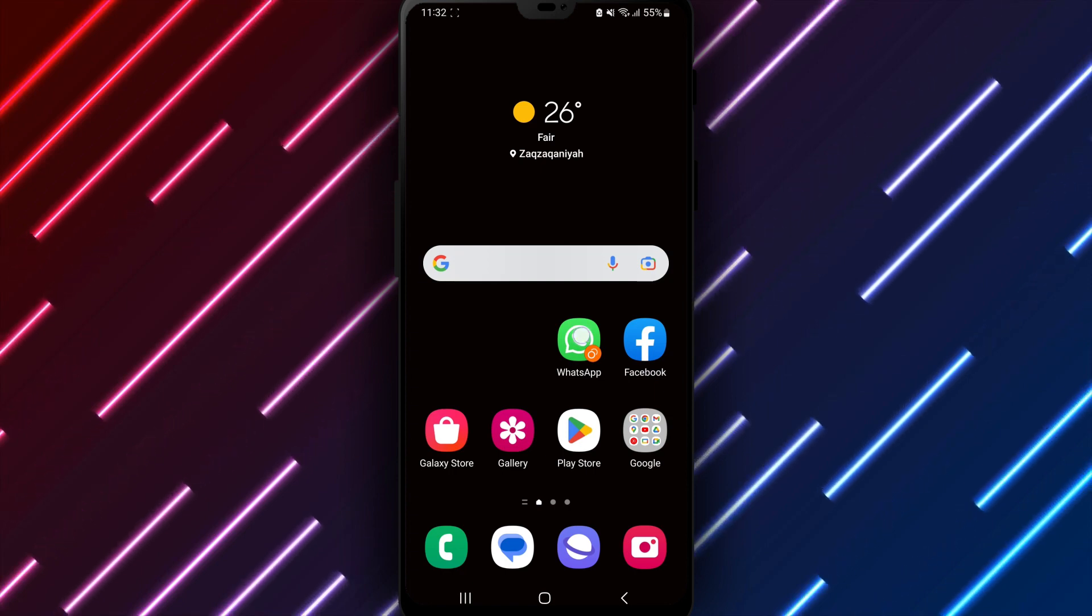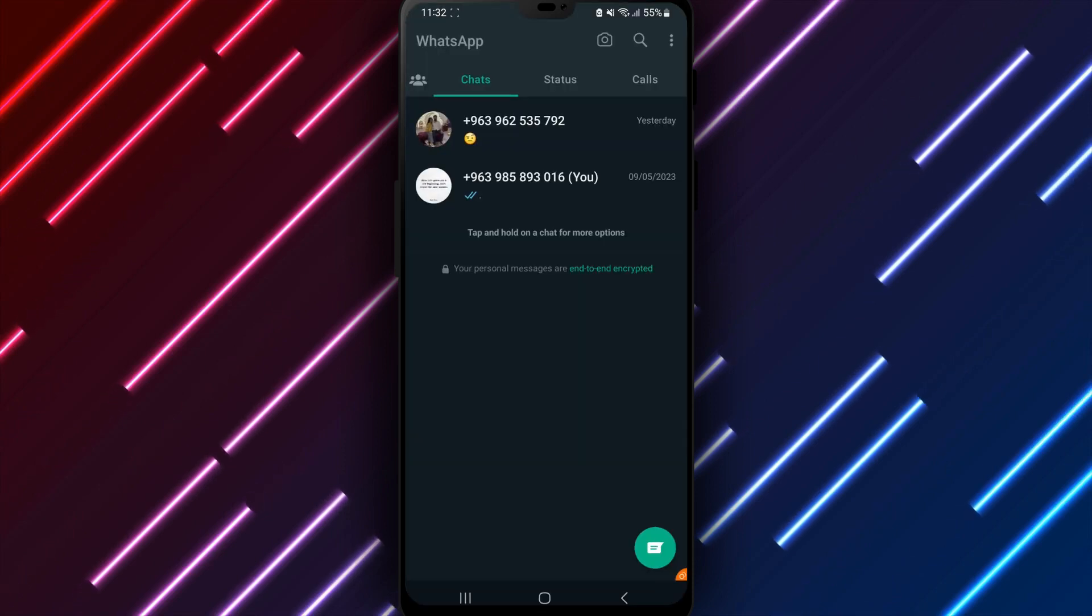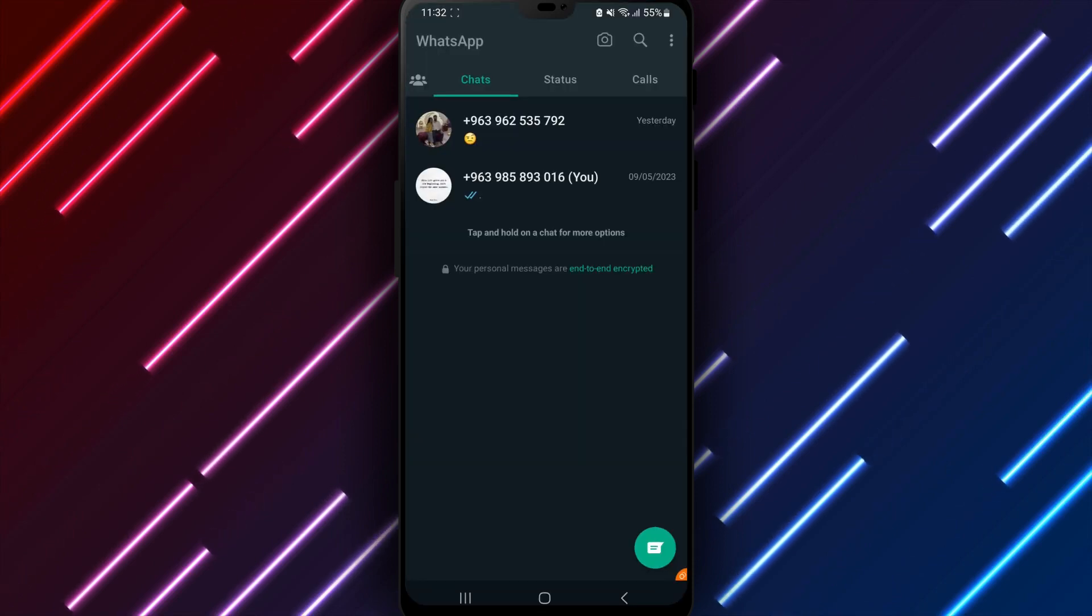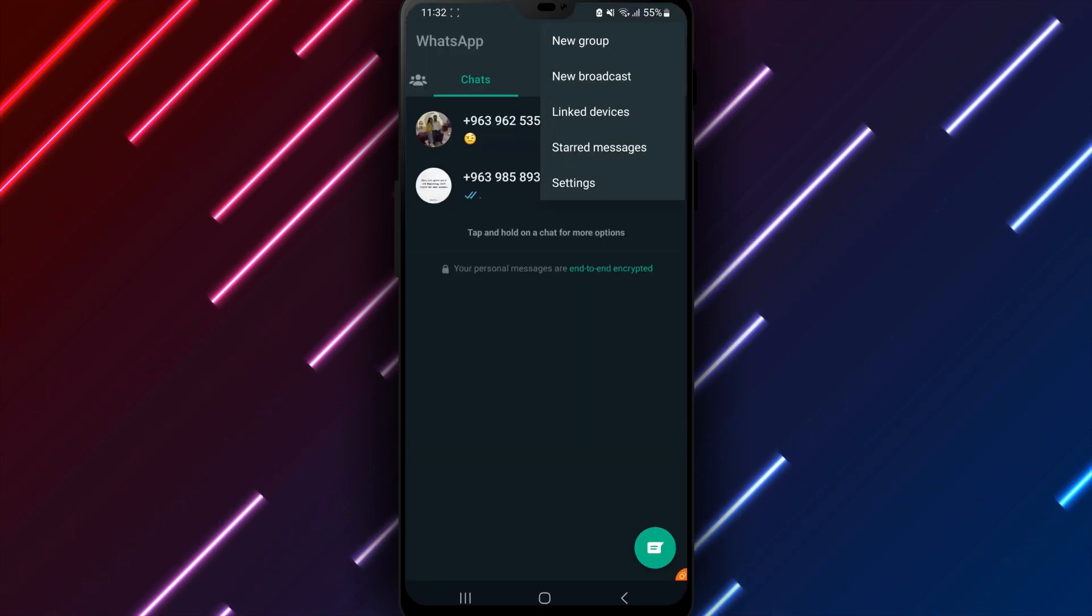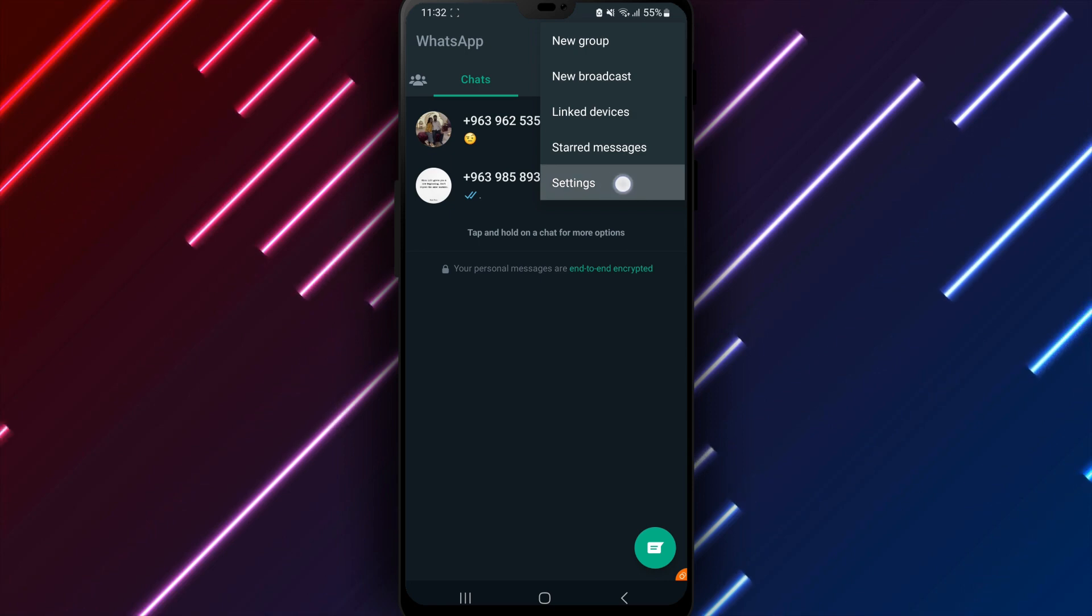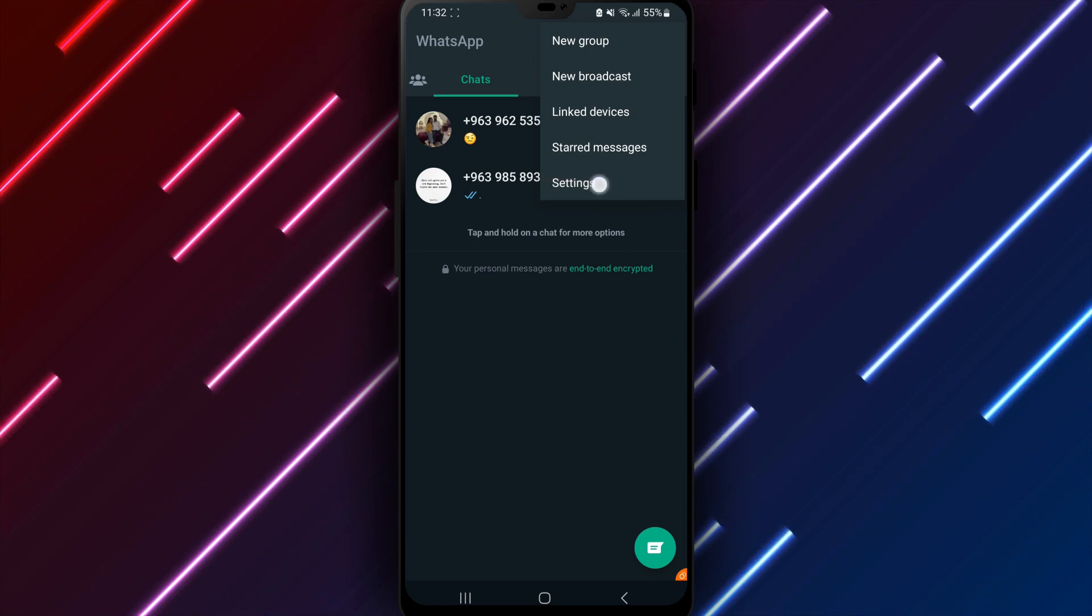First, open the WhatsApp app on your Android phone or tablet. Tap the three dots in the top right corner and select Settings from the menu.